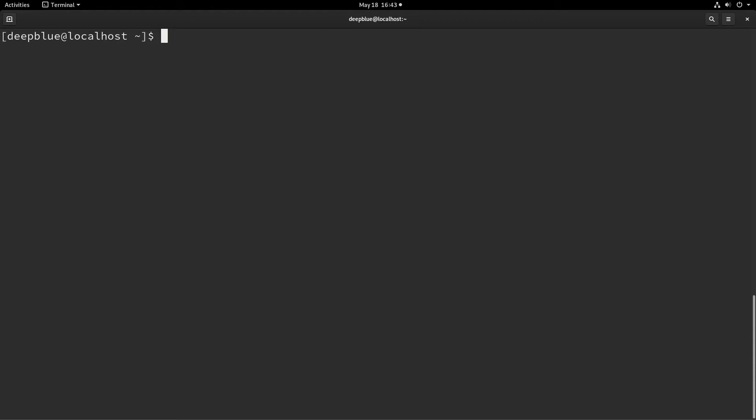We're going to start by looking at the FG application and in order to investigate this a little bit further, we're going to use a program called sleep. Now what sleep is, is you type sleep and then a time frame like 10,000 and you hit enter and when the system hits 10,000 it's going to go ahead and put the system to sleep. But for our purposes today, it's just really simple and convenient to have something that just runs and doesn't do anything so that we can show how to foreground and background processes.